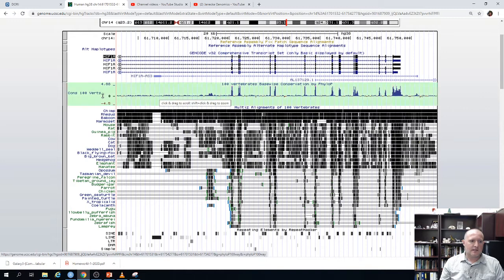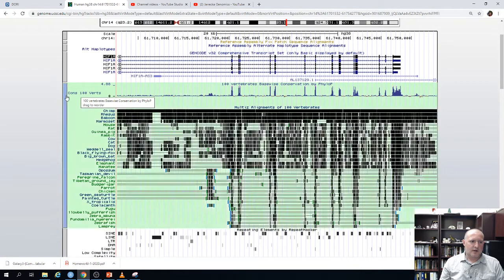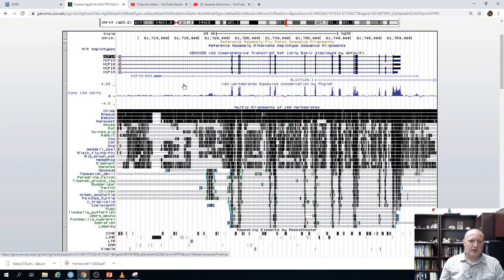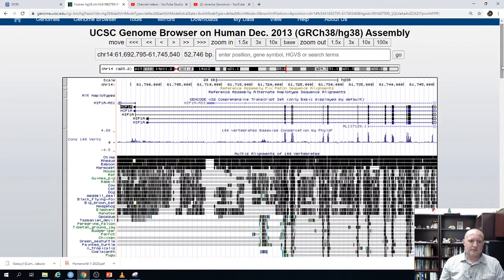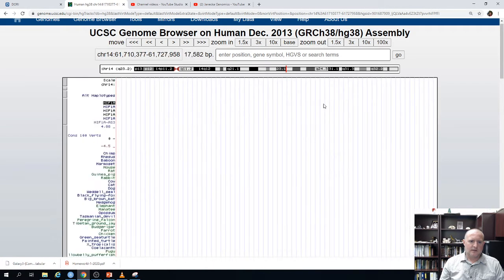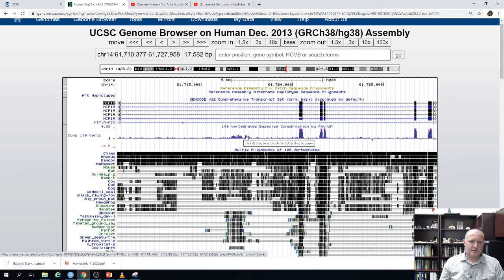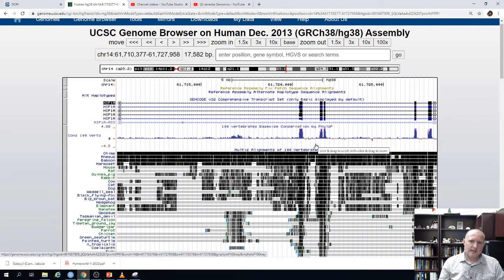If we look at some of the introns, even within certain introns there are sections that are quite conserved — not as conserved as the exons, but there are notable peaks. Let me zoom in a little bit. Notice there's a section right here in this intron that is more conserved than the rest of the intron. Introns are normally free to vary, so this actually suggests there's a functional sequence within that part of the intron.